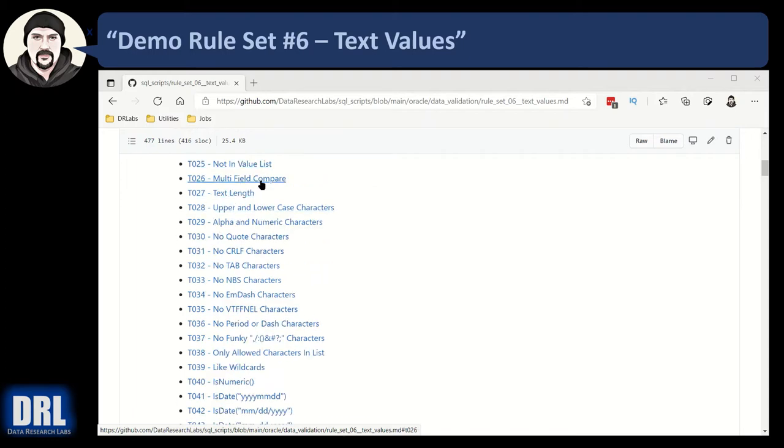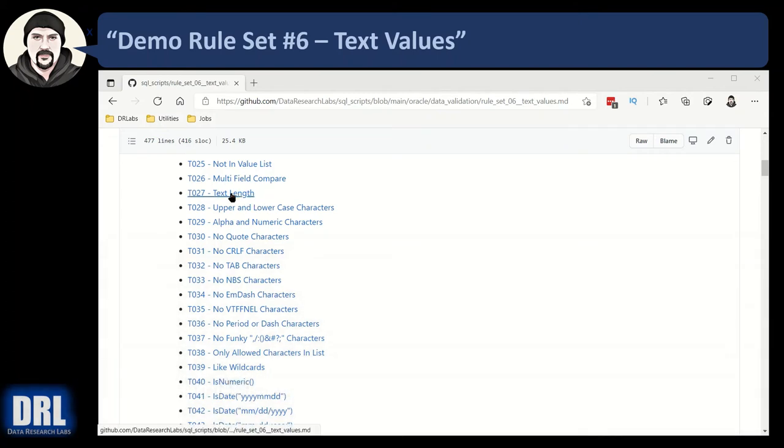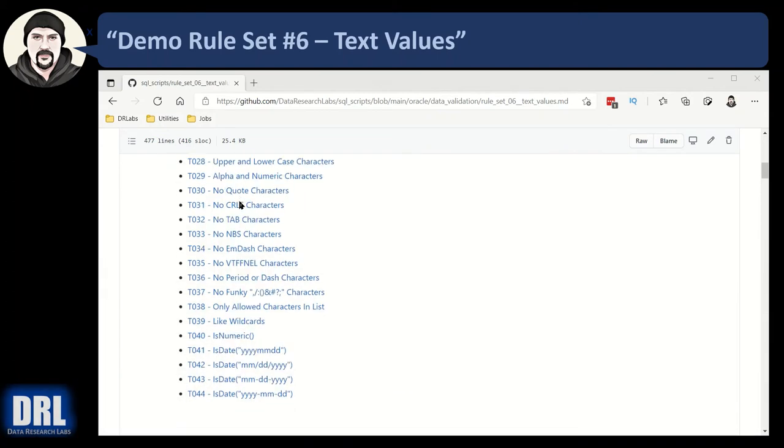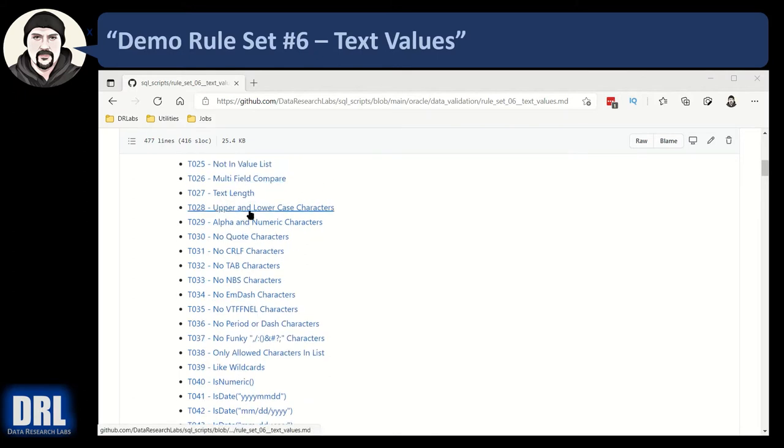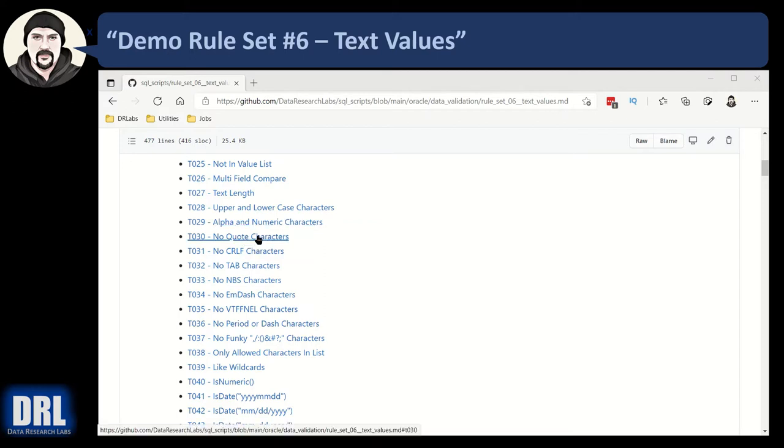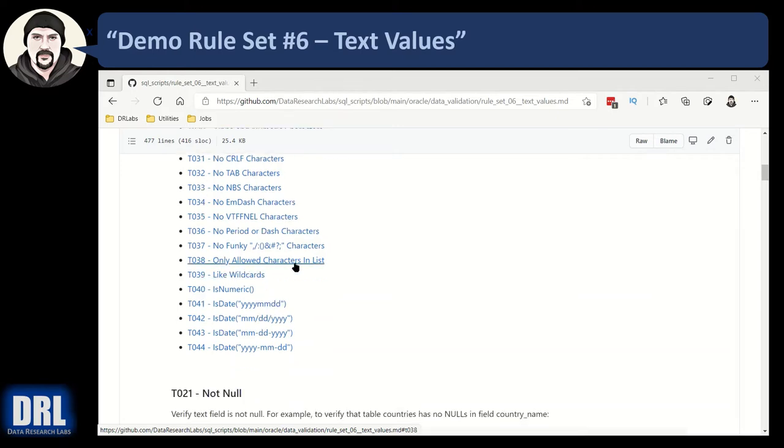Multi-field compare is where you're using different text fields to compare different things. Text length - if you want to make sure a phone number is nine characters, you take the length of the string. Uppercase and lowercase, making sure it has proper case. Alpha and numeric characters, making sure it has what you expect. No quotes, there's a whole series of no bad characters - no quote characters, no carriage return line feed, no tab, no non-breaking space, no em dash.